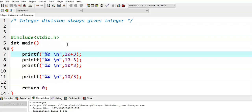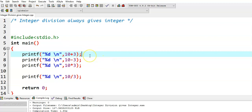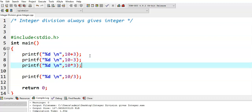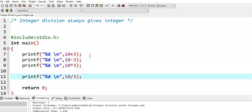For example, I have taken two numbers, 10 and 3, and I have performed arithmetic operations on 10 and 3: 10 plus 3, 10 minus 3, 10 into 3, and 10 divided by 3. We see what would be the output.